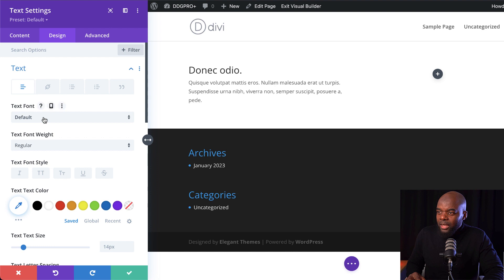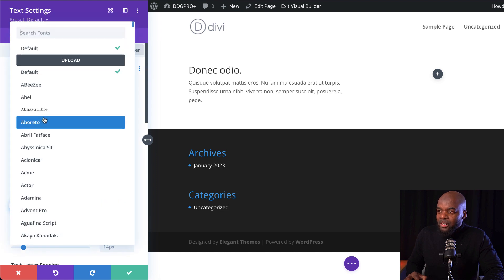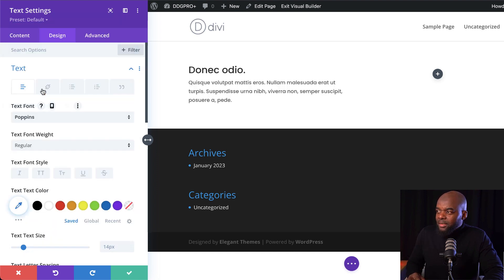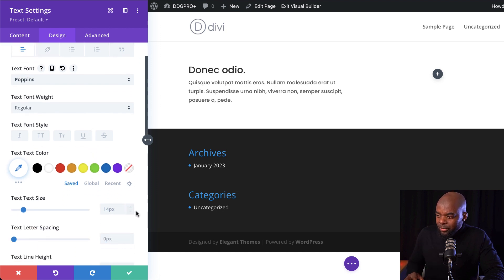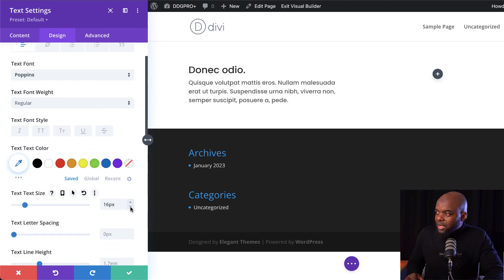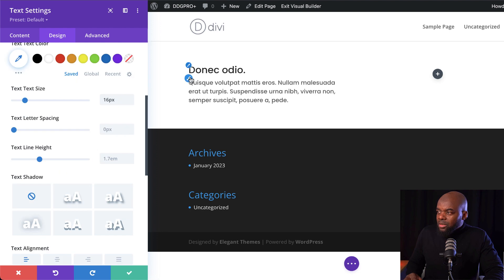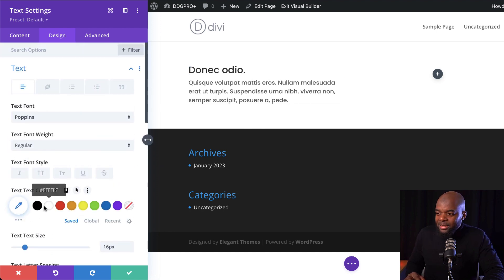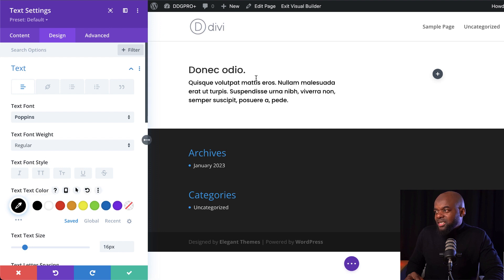This is my paragraph text. I choose my font — let's say Poppins. I'm going to select it. Then I need to adjust the size, maybe set this to 16. I also need to choose my color, so I'd come over here, upload my color palette, and choose my color.